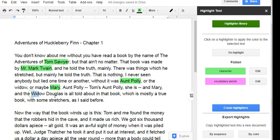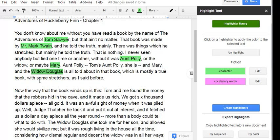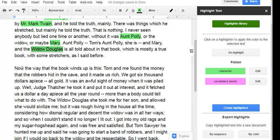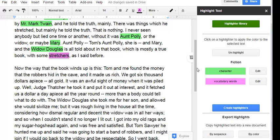Mary, and the widow Douglas. Here's an unfamiliar word, some stretchers. I wonder what that means in this context. That's a vocabulary word.